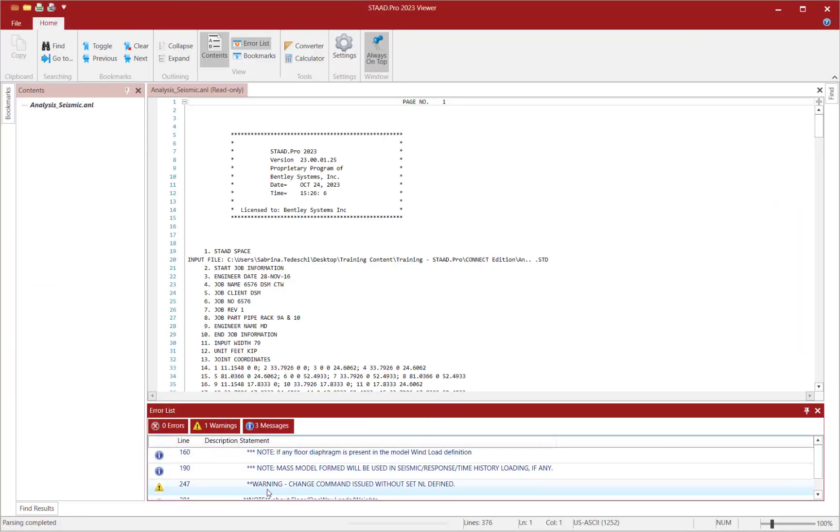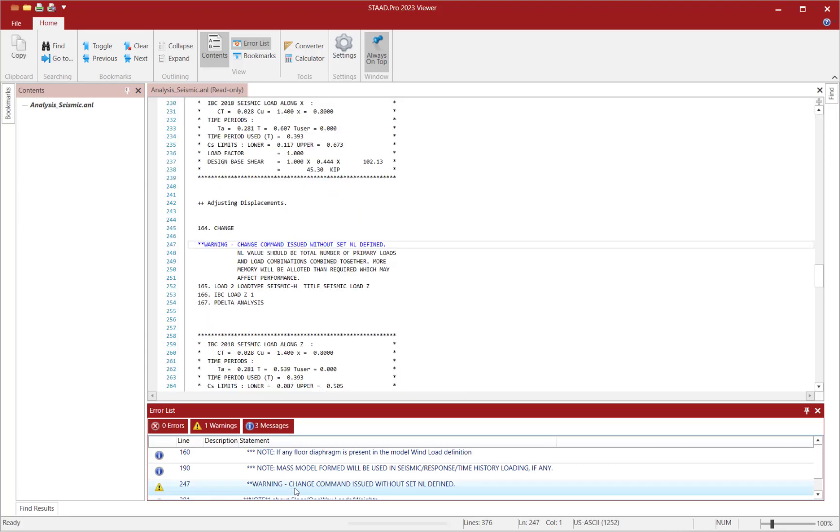Now within the output file I'm going to notice a warning has been issued. Let's go ahead and double click on this to jump to that location within the output file.